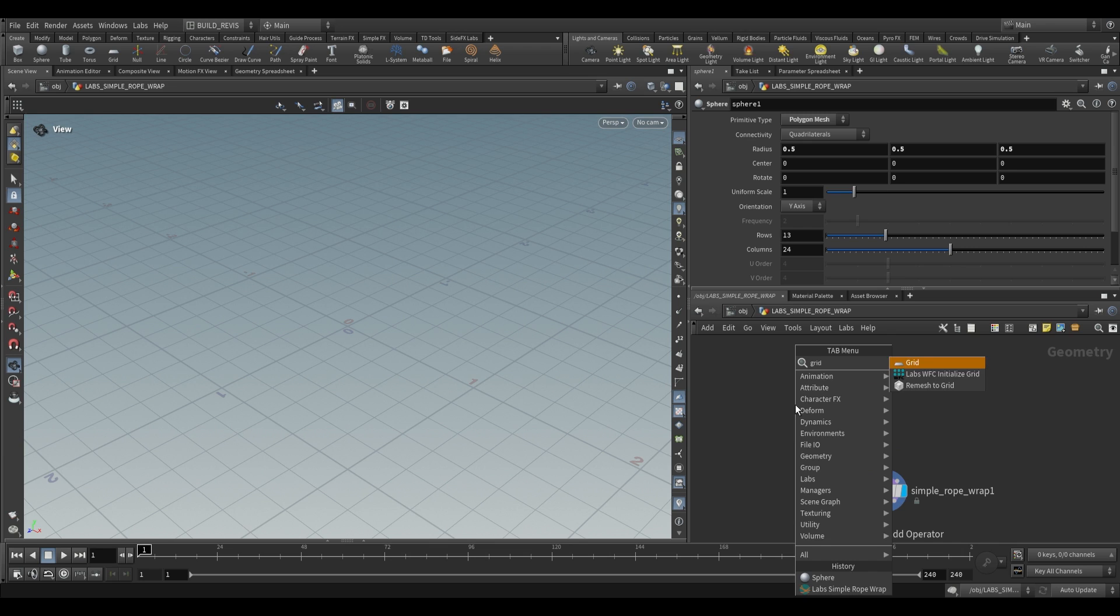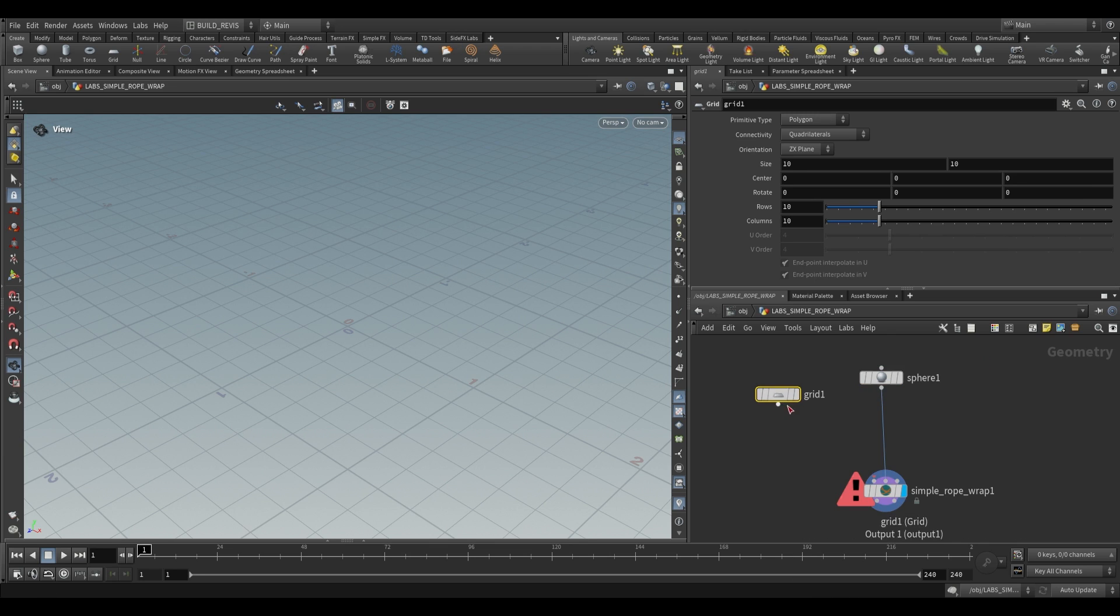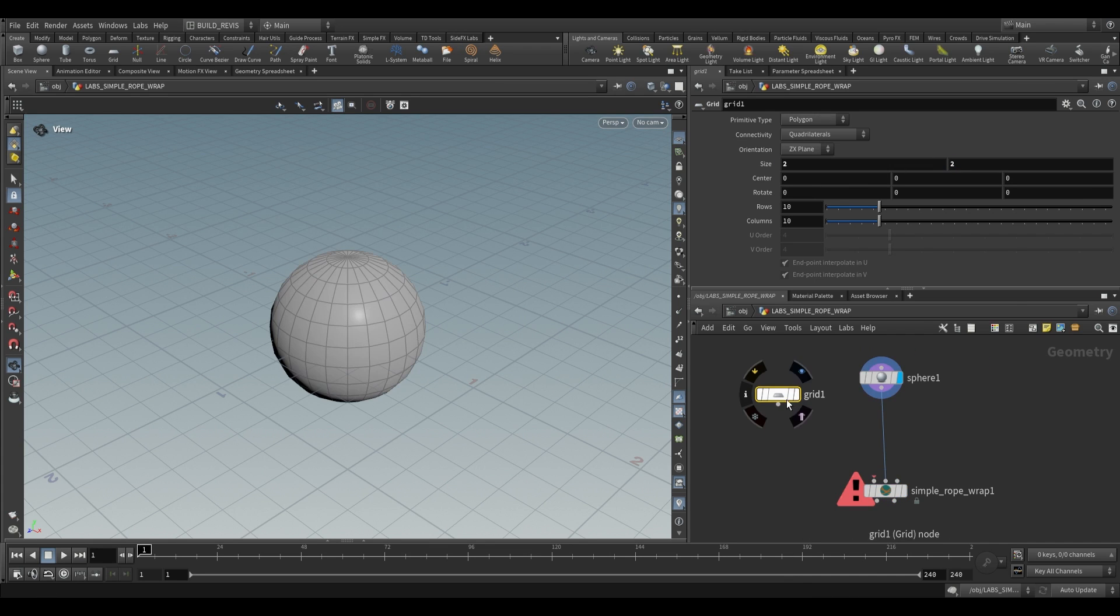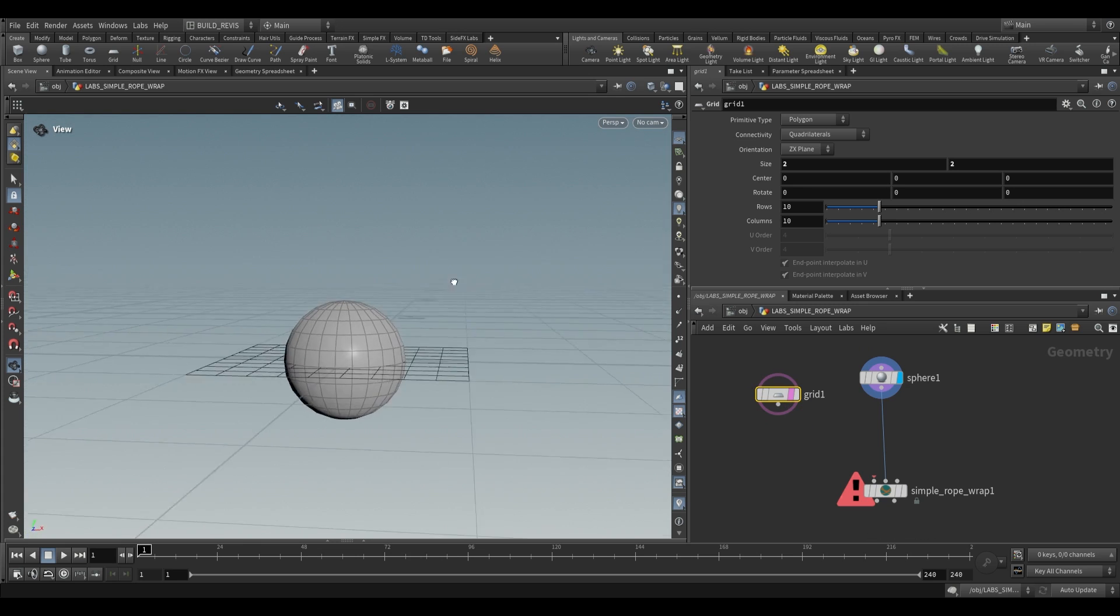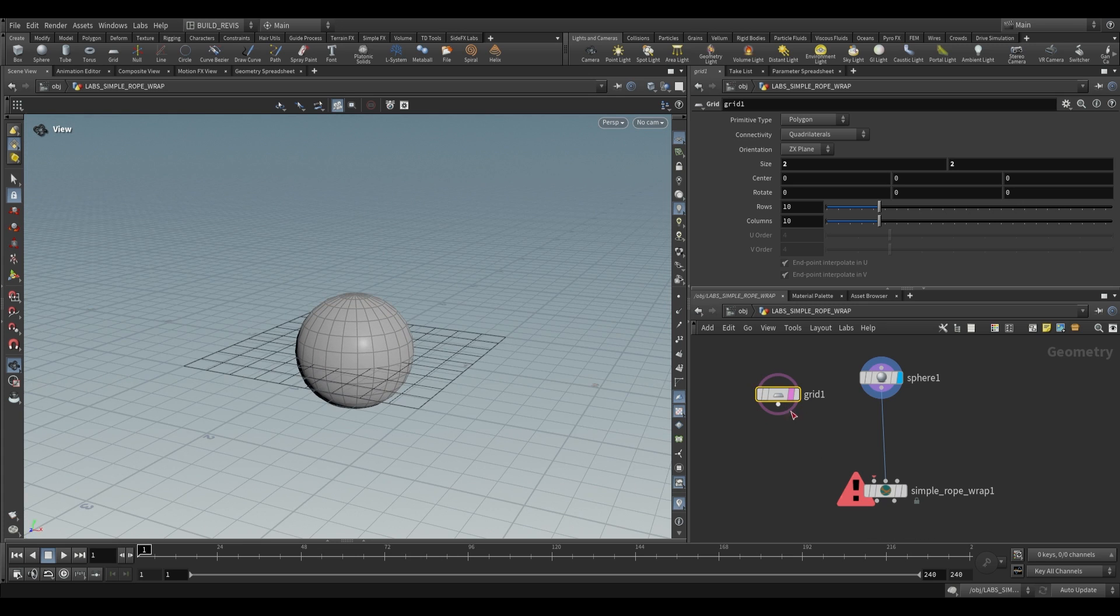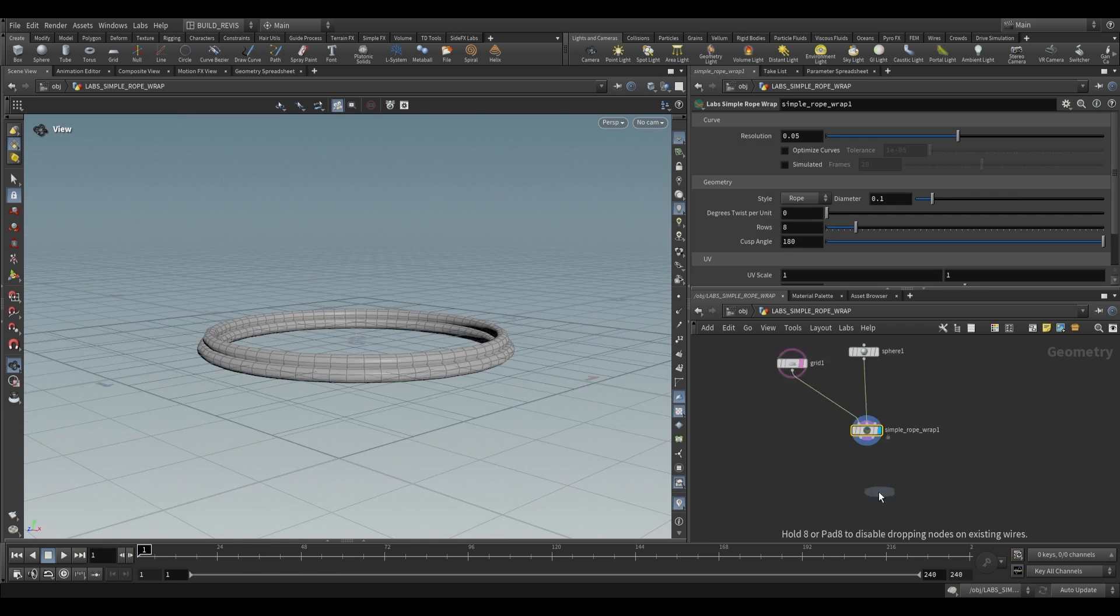A useful thing to use for this is just a grid. So we'll take a grid over here. We're going to shrink it down to two by two. If we have our sphere and our grid templated, it's just going to look like that. Plug this into first input and what it'll do is where this is being cut it'll add a rope.